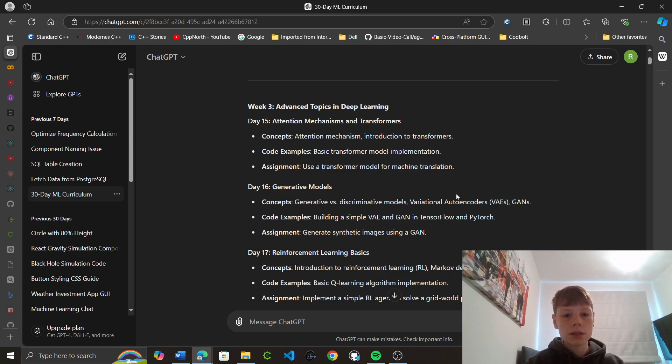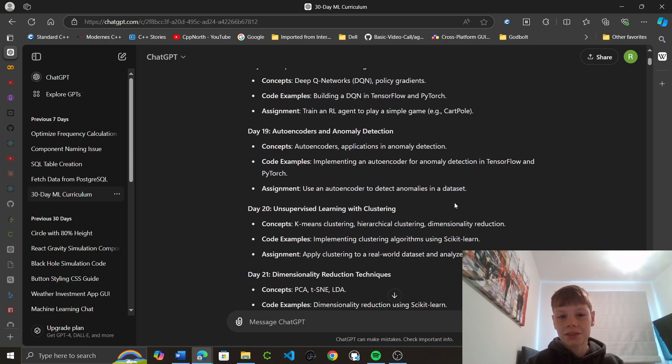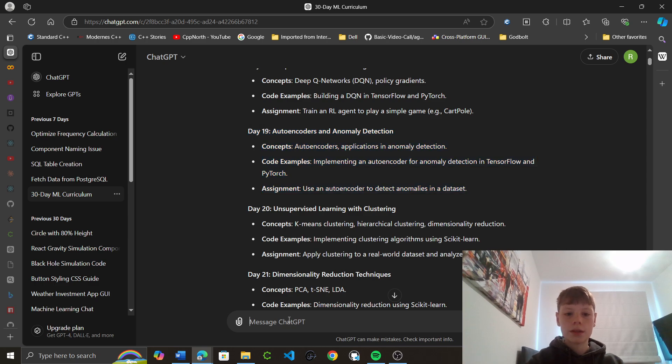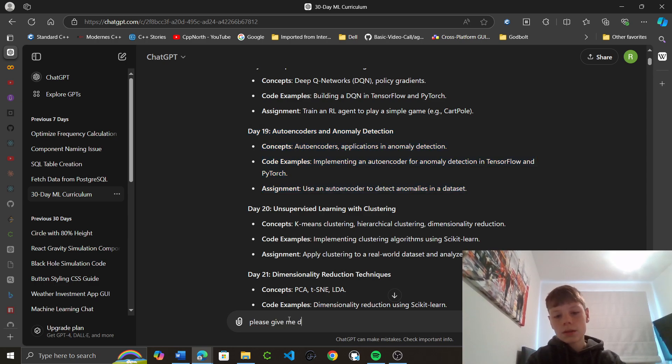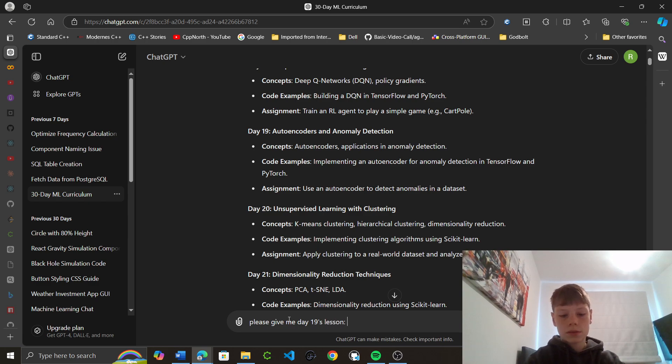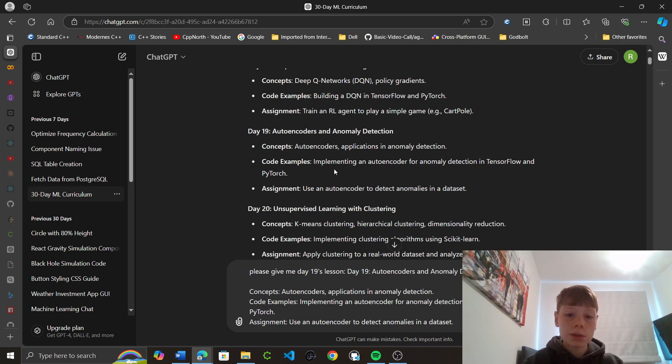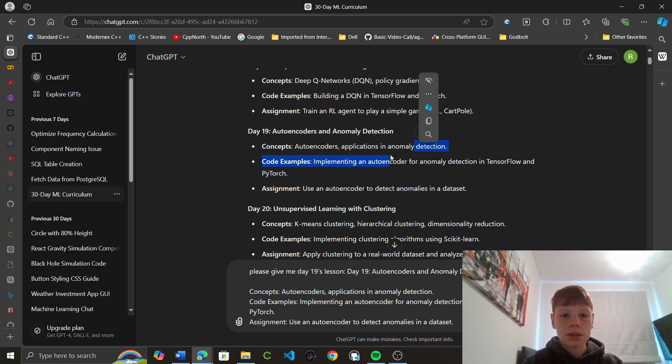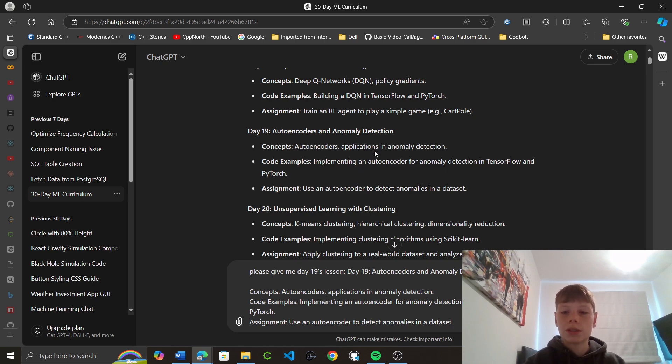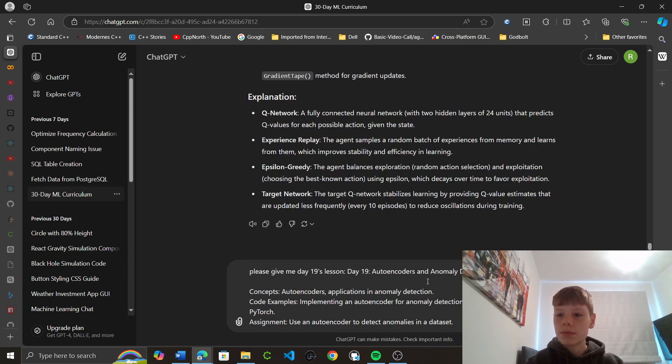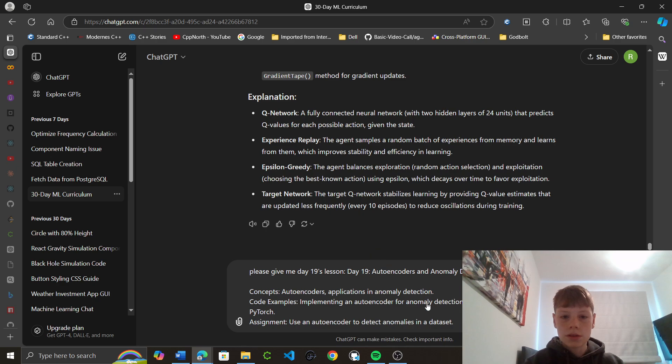In the past few times, ChatGPT has been giving us dodgy code. It doesn't work. Okay, please give me day 19's lesson. So autoencoders and anomaly detection. Autoencoders applications in anomaly detection, implementing an autoencoder for anomaly detection in TensorFlow and PyTorch. Okay, let's get started.